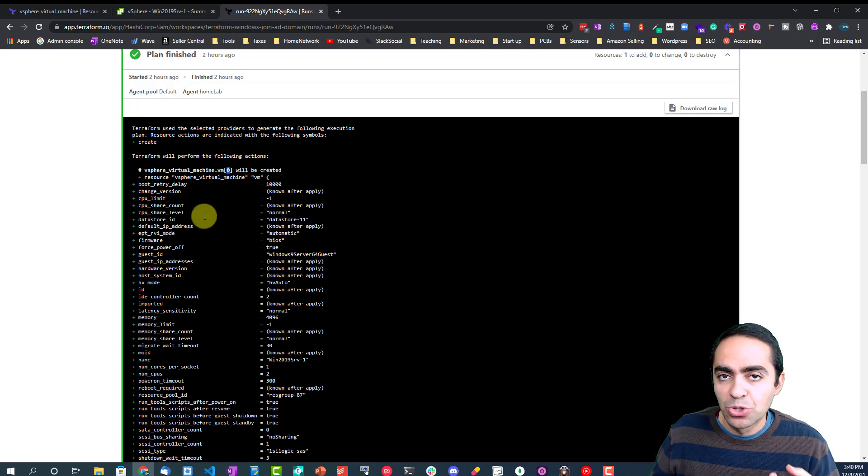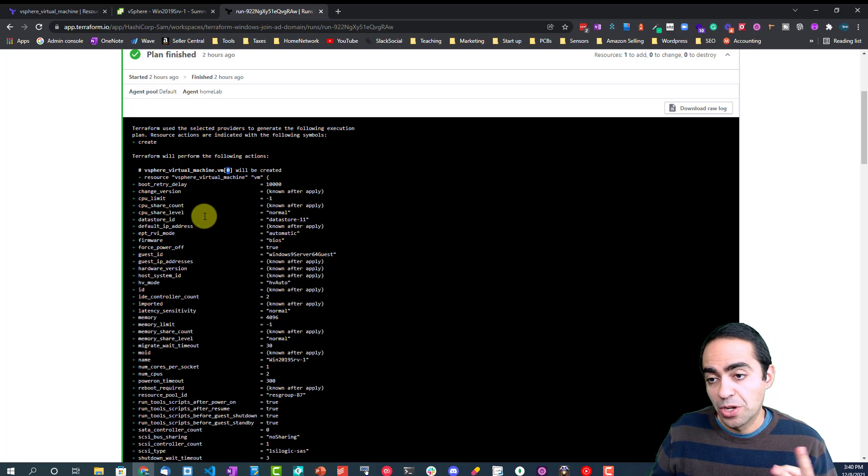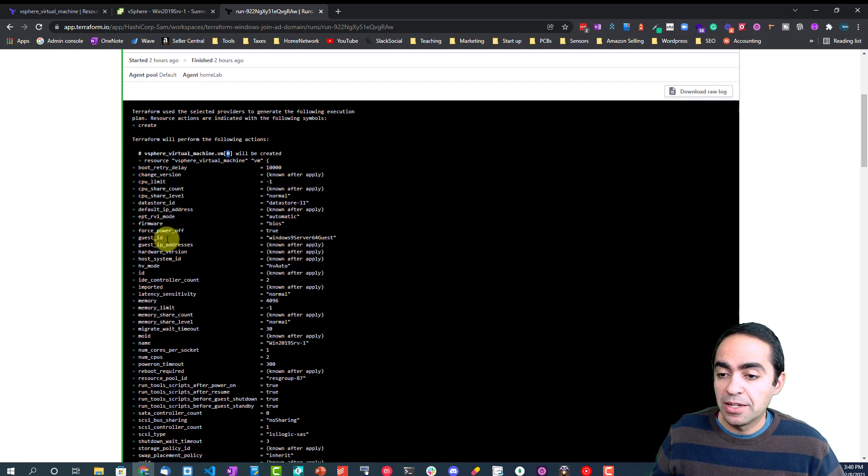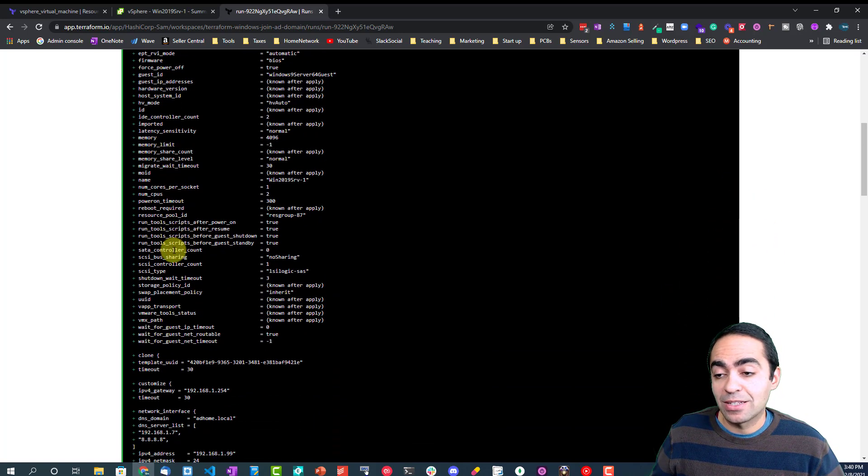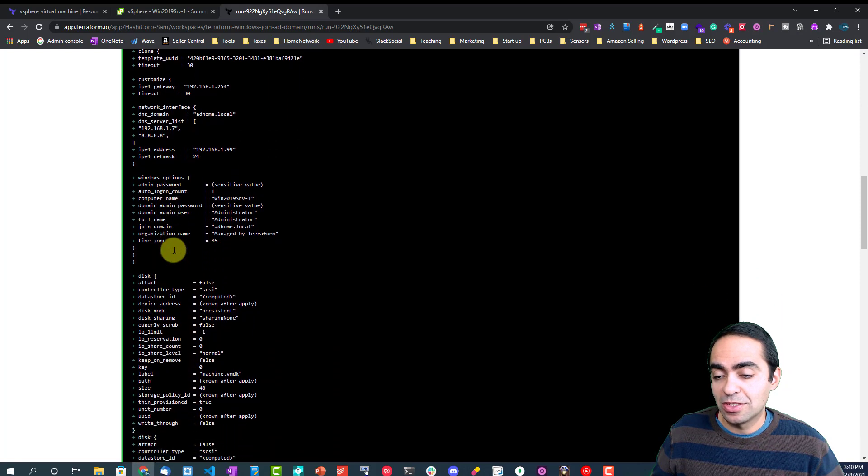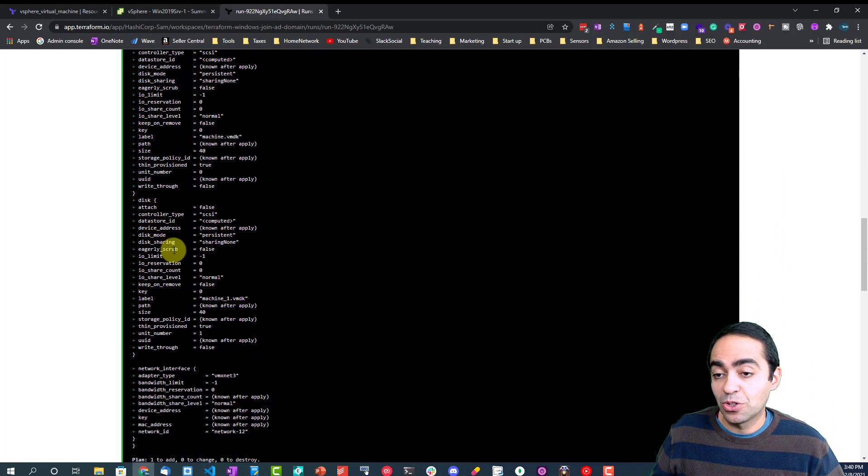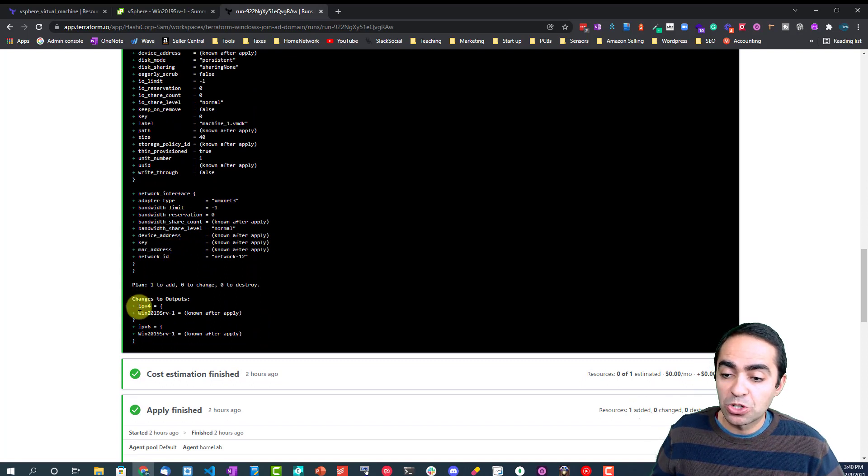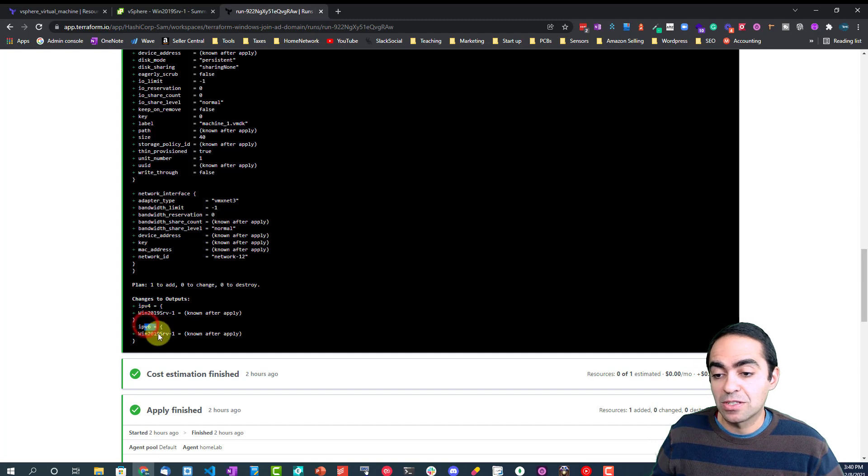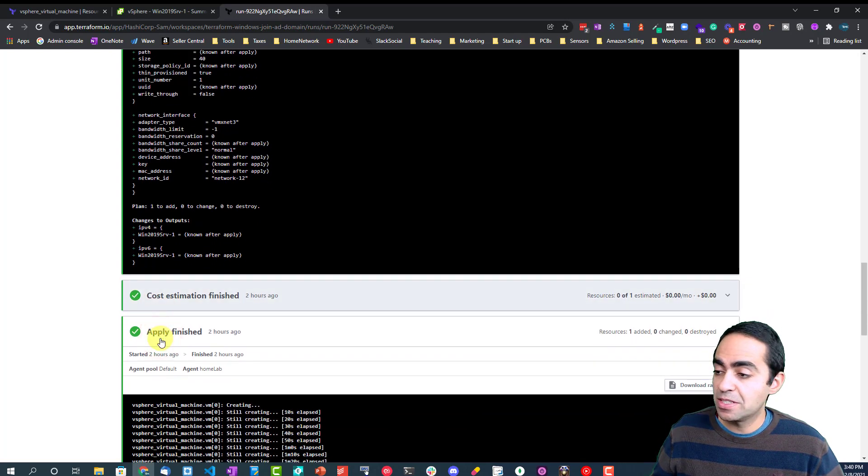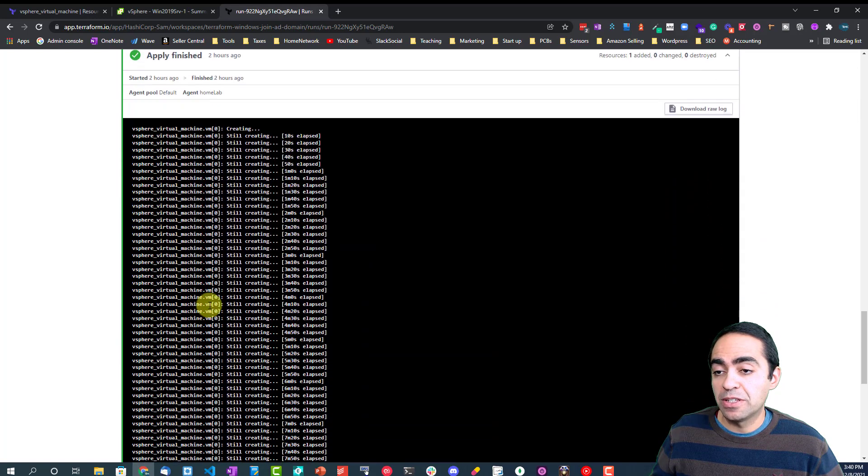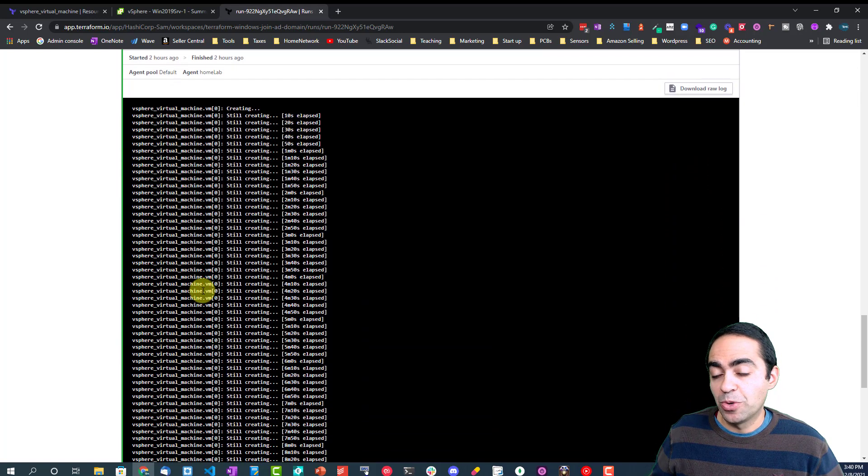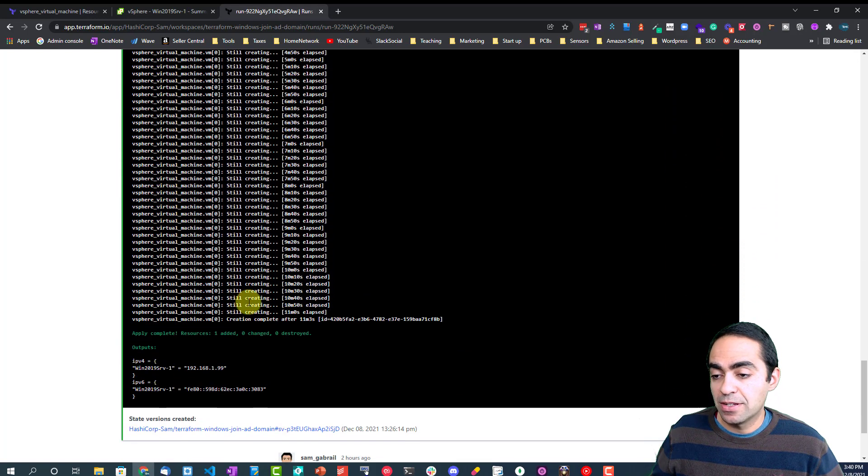And the parameters that we're looking to configure inside of this VM. As you can see, there are two outputs that are going to show up: the IPv4 of the machine and the IPv6 of the machine. Cost estimation, as I mentioned, there is nothing. And then finally the apply phase went ahead and applied this, and it took us 11 minutes to get this machine up and running.